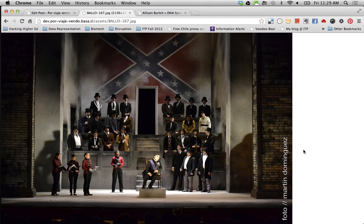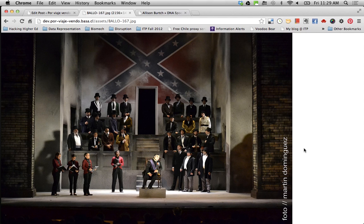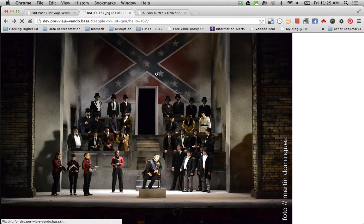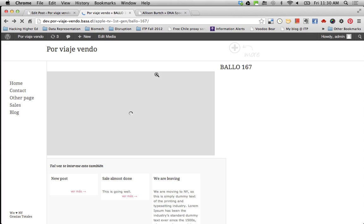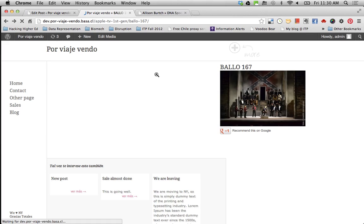Remember I said the gallery should link to the media file. So whenever I click the image, I got to the actual image over here.